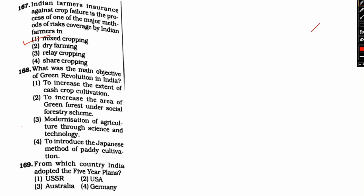The right answer is option three, modernization of agriculture through science and technology. The main objective of Green Revolution introduced in 1960 was to increase the production of food grains in India by improving the technology and make India self-sufficient in food grains. The Green Revolution was a period when agriculture in India increased its yield due to improved agronomic technologies. It allowed developing countries like India to overcome poor agricultural productivity.